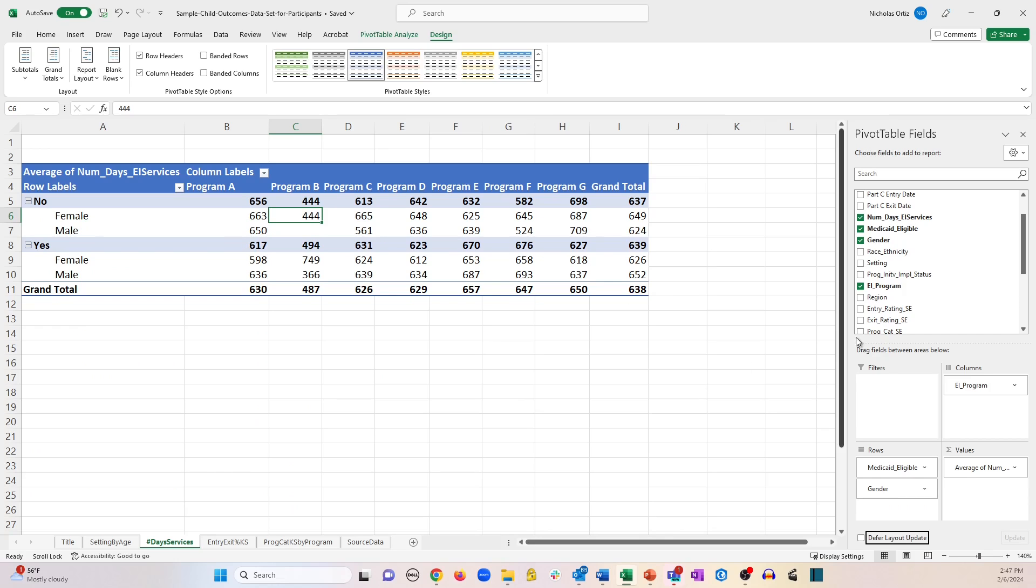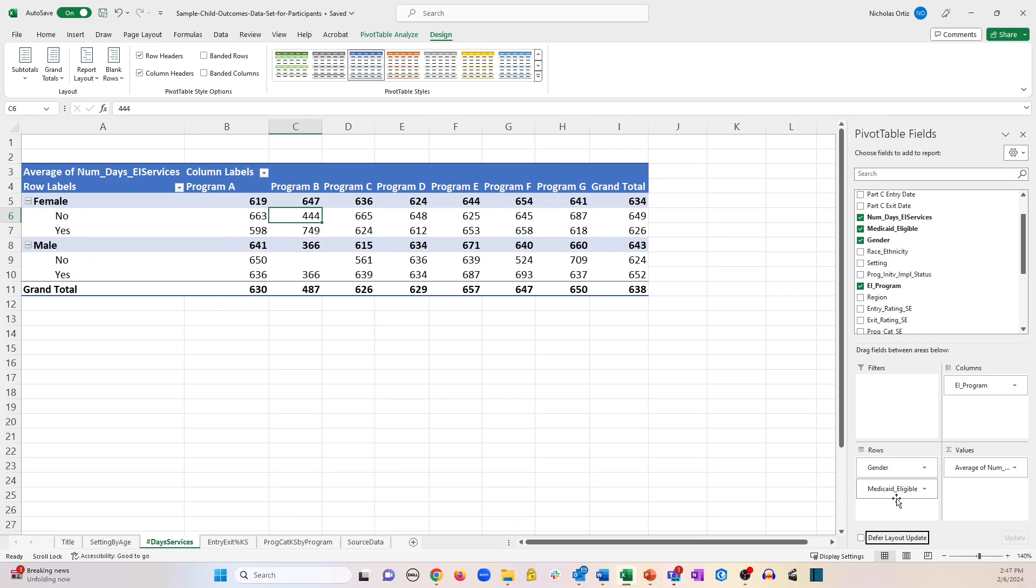And you can even switch the order. So if I wanted to look at Medicaid eligibility underneath gender, all you would have to do is within the rows box click and drag that variable to the top. So now you can see it swapped the order in which the data are nested and summarized.